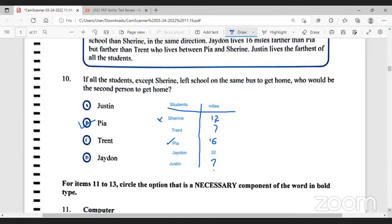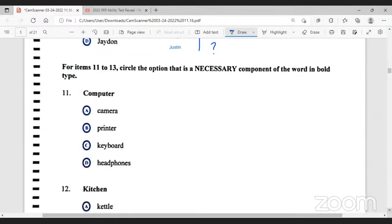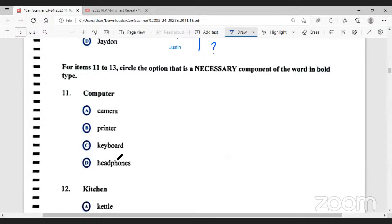The correct answer for number 10 is Pia. Moving on to number 11. For items 11 to 13, circle the option that is a necessary component of the word in bold type. The word in bold is computer — what is a necessary component of the computer? I found this question to be very tricky.